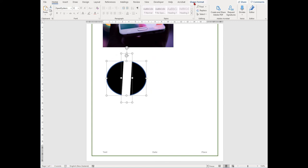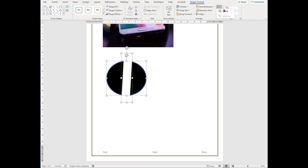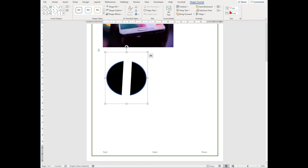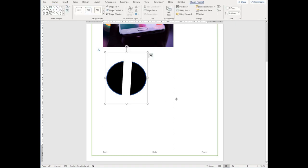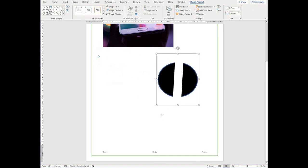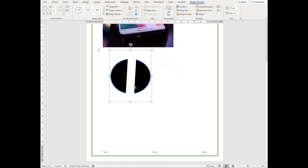From here, you should select the Shape Format or the Picture Format tool and then find the group option. It'll open a dropdown which has group and ungroup. You can select group. You'll then be able to move all your shapes and all your images at the same time.